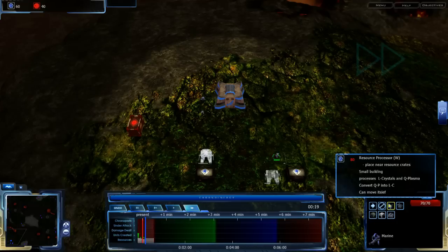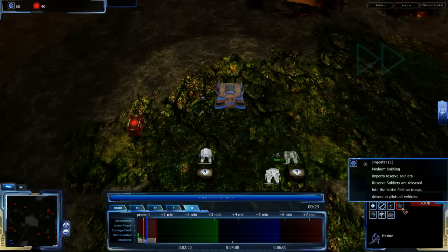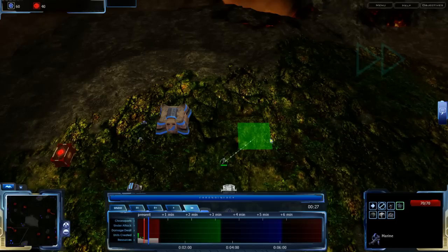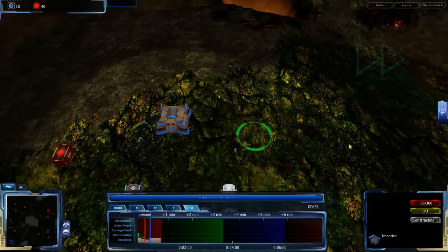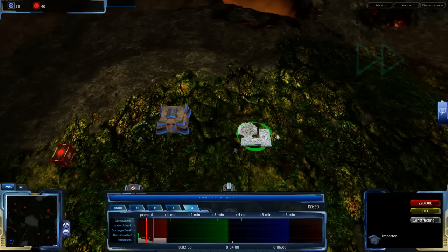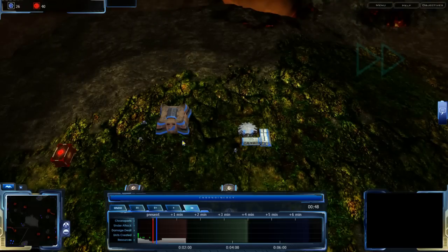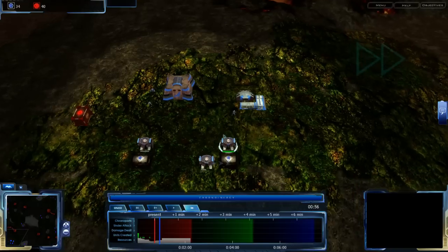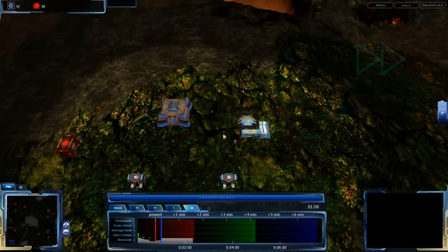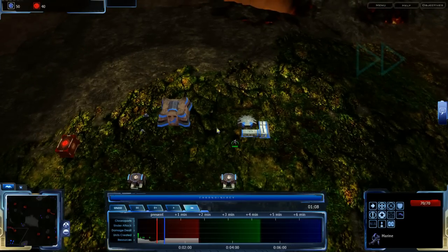The cost of importers has been decreased to 50 liquid crystal. However, importers now have less health and capacity — 300 health and 3 capacity instead of 450 health and 10 capacity. Before, reserves basically weren't a meaningful resource at all: you'd build a couple early game, and by the time you were building a lot of units you'd have 20 reserves in the bank with no need to worry. This change will help make reserves that much more precious and valuable.